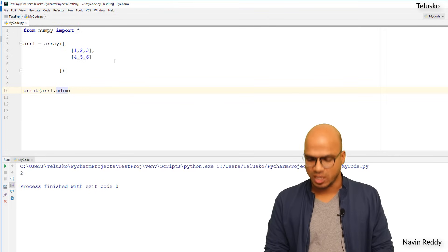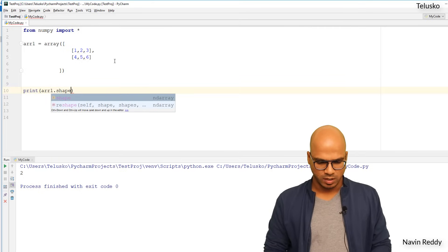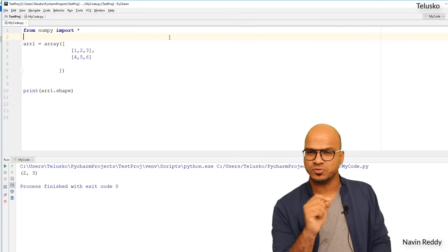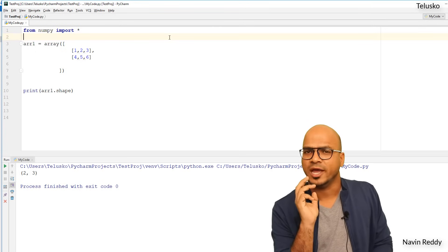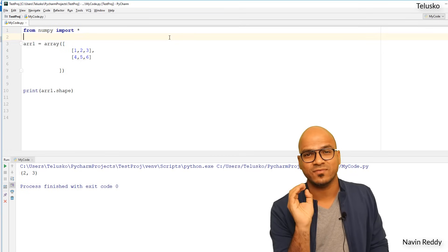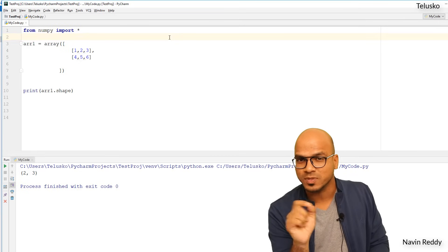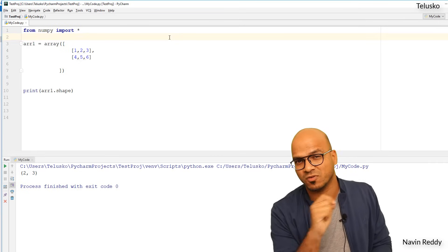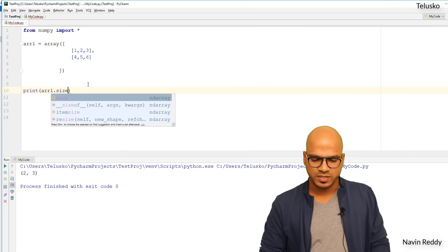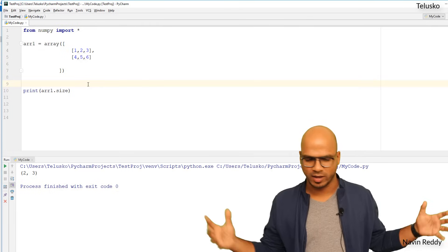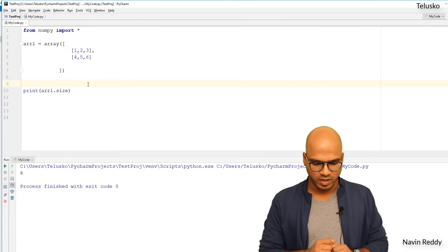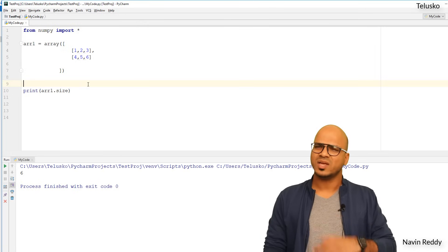We also have the shape attribute. Running it gives us 2 comma 3, meaning we have two rows and three columns — it returns a tuple of rows and columns. Another attribute is size, which gives the total number of elements in the entire array. We have 3 plus 3 which is 6, and you can see the output is 6.